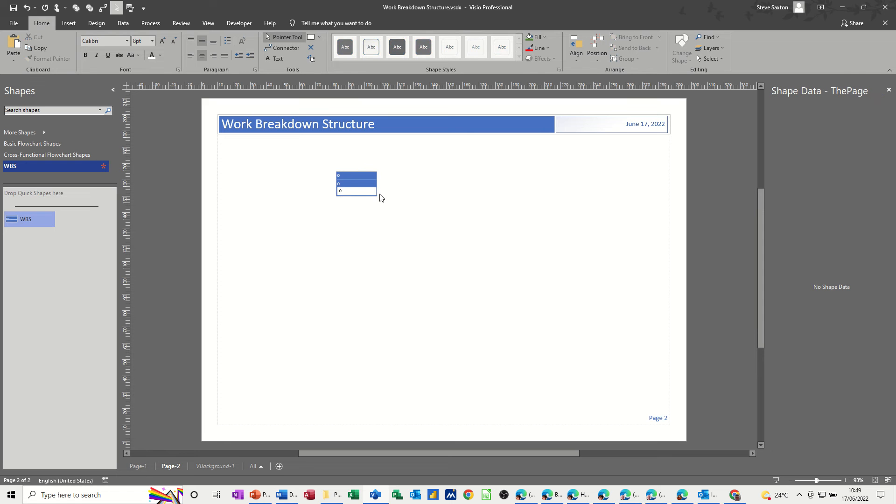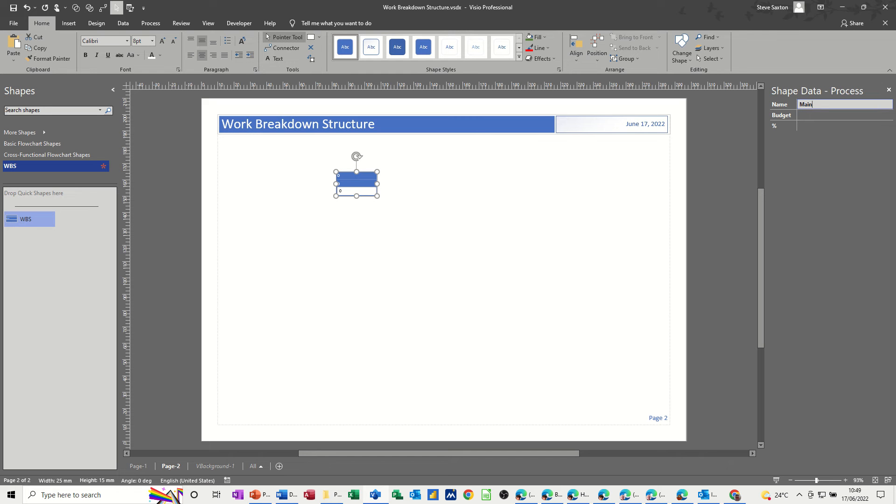Let's just test this now, so if I click on this, name, I'll just call that main for now. Budget, 34, there we go. Happy with that, great.